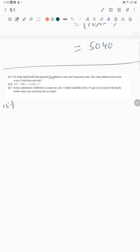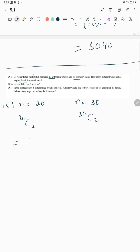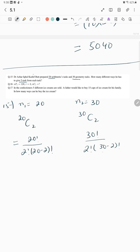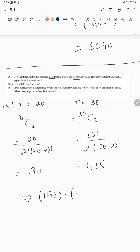A teacher prepared 20 arithmetic tasks and 30 metric tasks. How many different ways are there to give two tasks from each? With n1 = 20 and n2 = 30, r = 2 in both cases: 20C2 × 30C2 = (20!/2!×18!) × (30!/2!×28!) = 190 × 435.